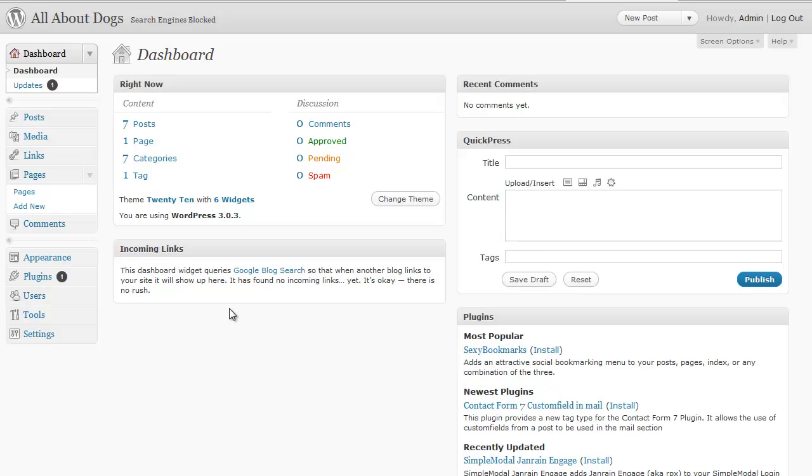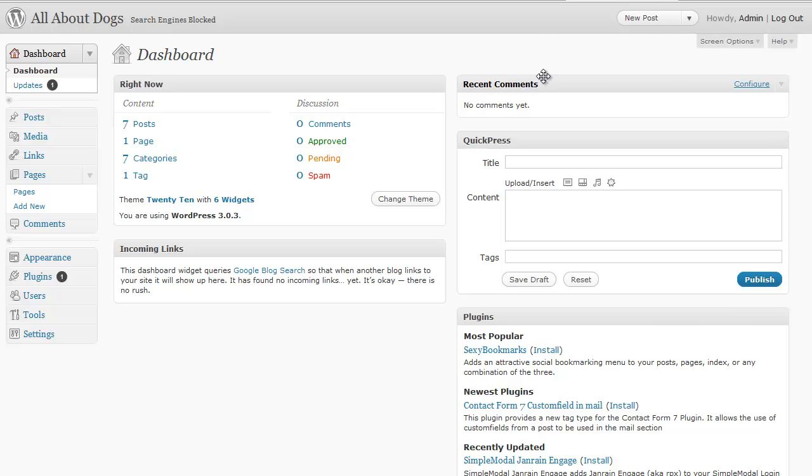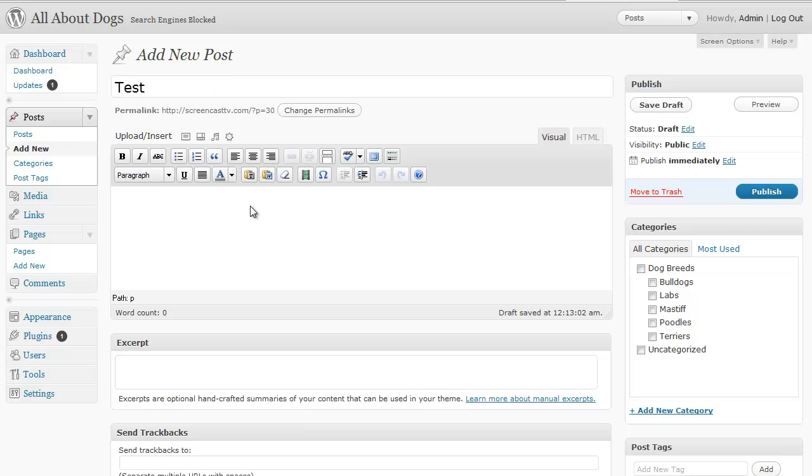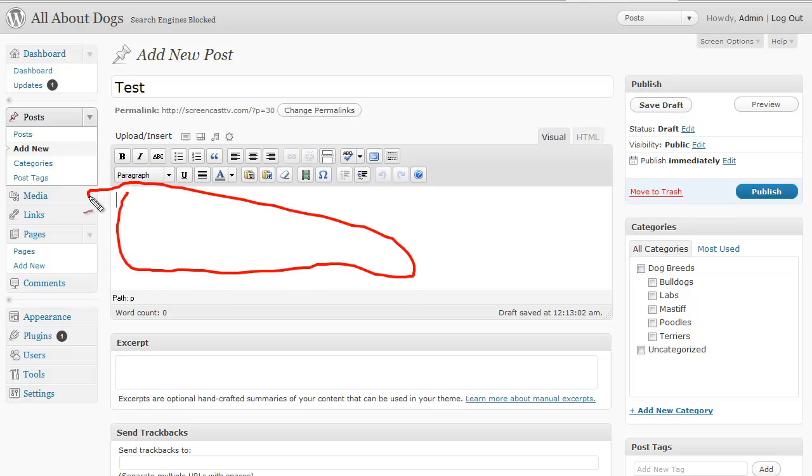I'm going to show you the quickest and easiest way to insert images into your blog. So what you want to do is click on new post and let's just type in any title here and you want to navigate down to the main box here where you put all your content for the post.